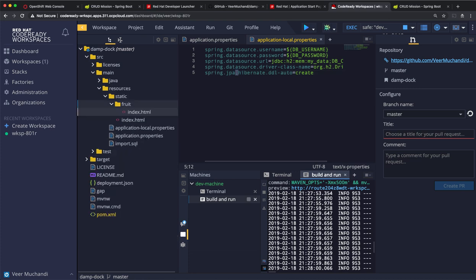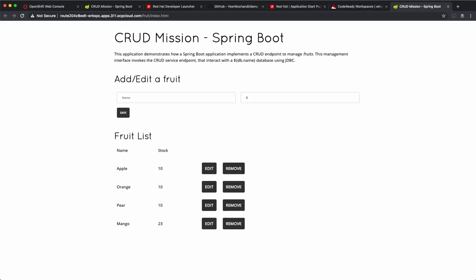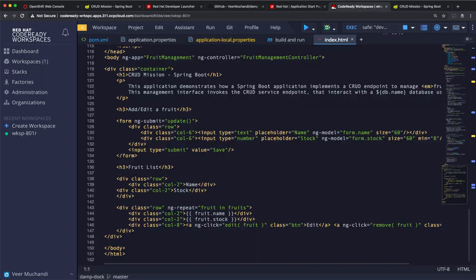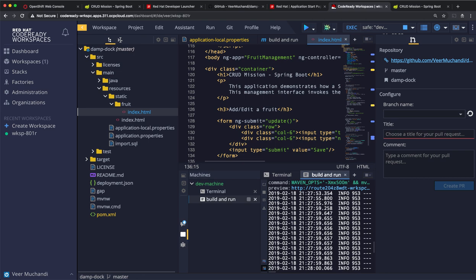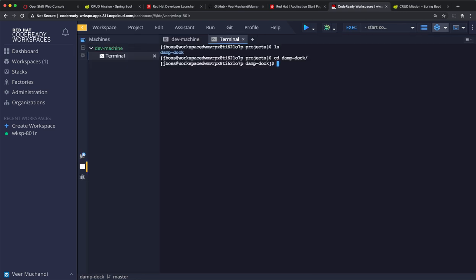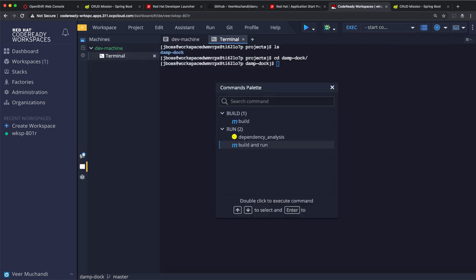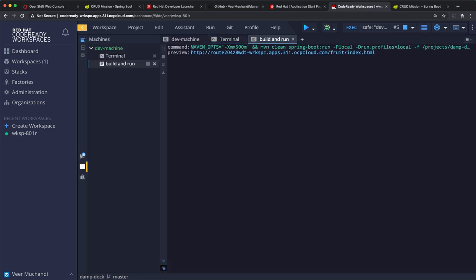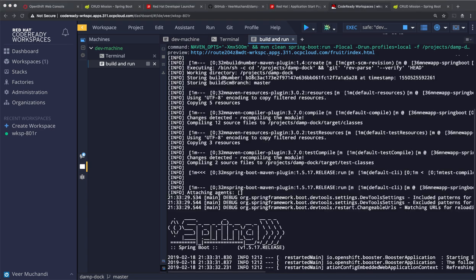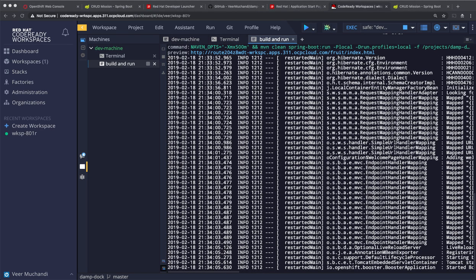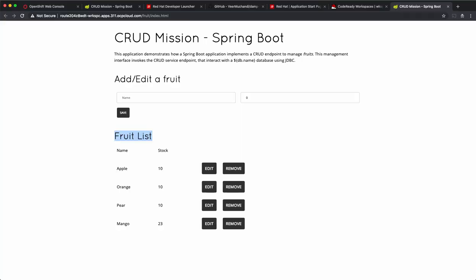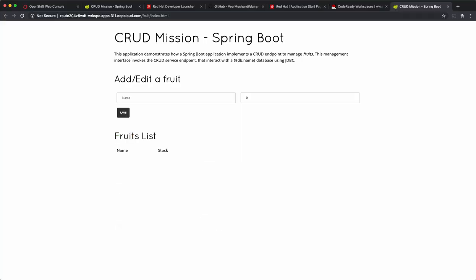Let us make a small change to this code. We'll change this fruit list to fruits list. I'm adding an S here to change it to fruits list. Now, the index.html got changed. Let's build and run again. Code is being rebuilt and the code is now deployed. Let's test the application again. Now, it shows fruits list instead of fruit list.